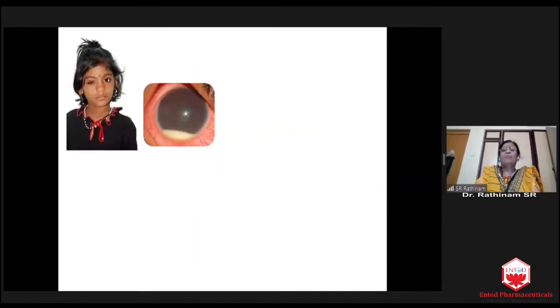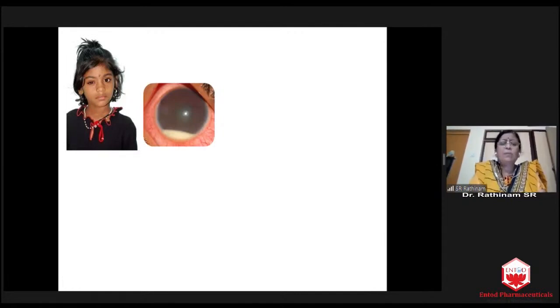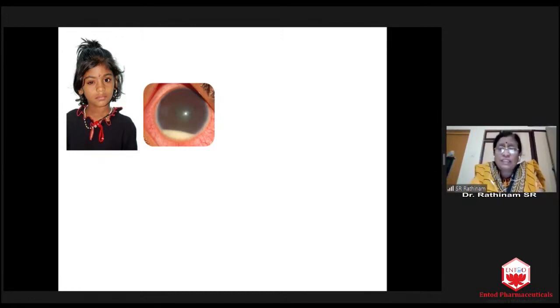This you know pretty well. I will give you a beautiful case. A very young, beautiful child came with hypopion uveitis. Can any of the students give me a differential diagnosis? A child with hypopion.